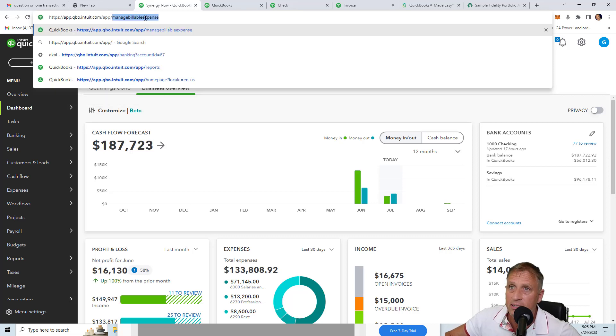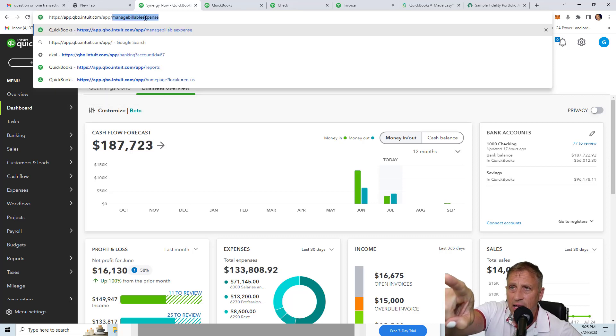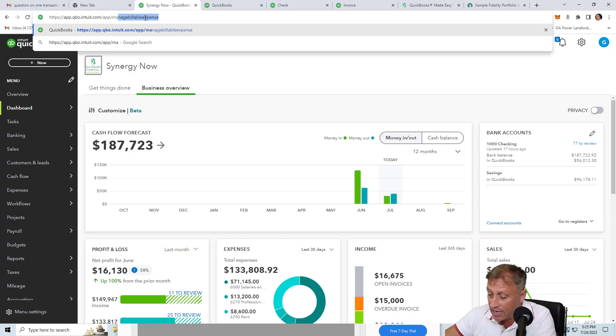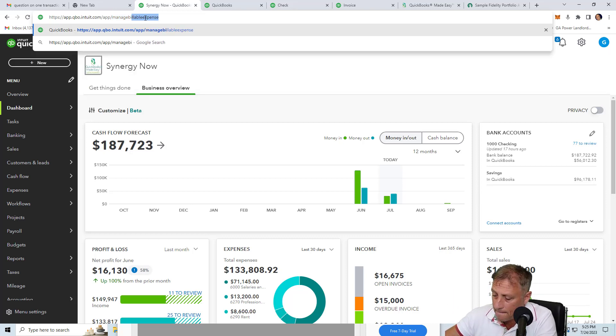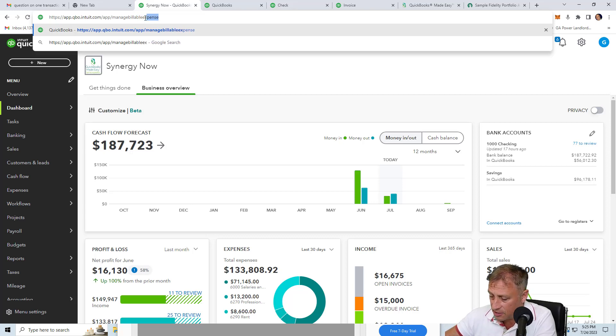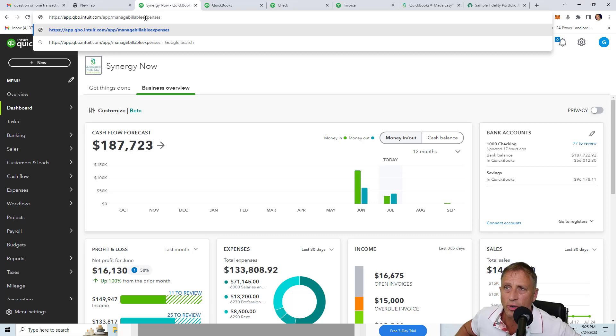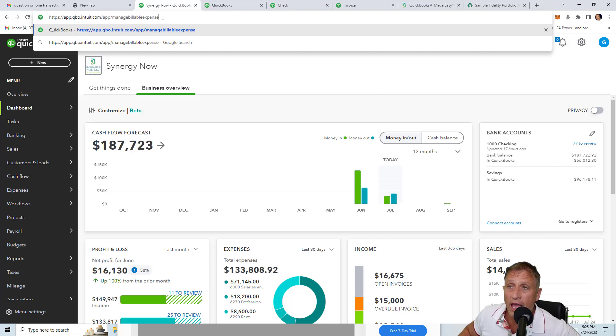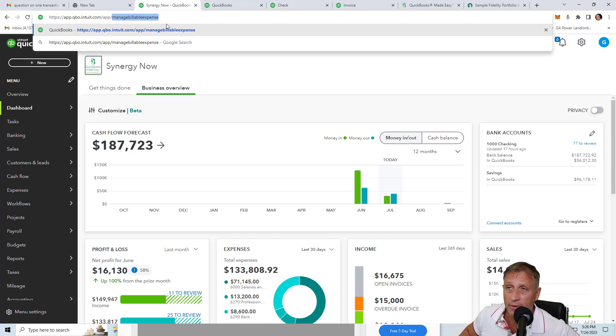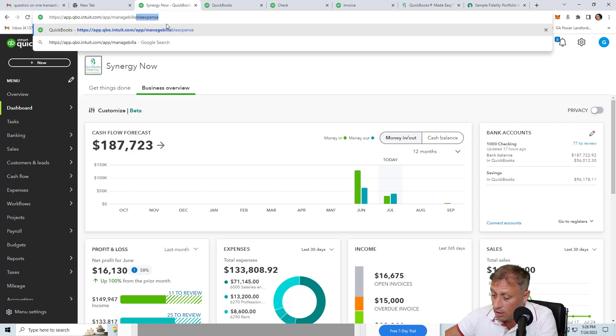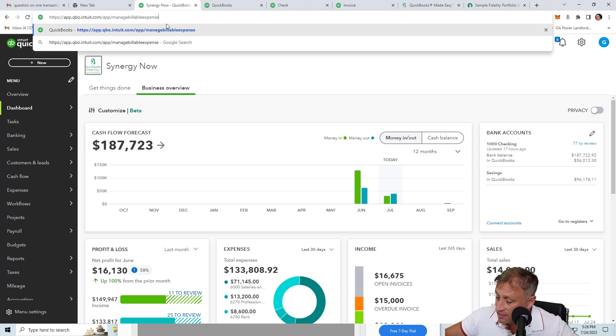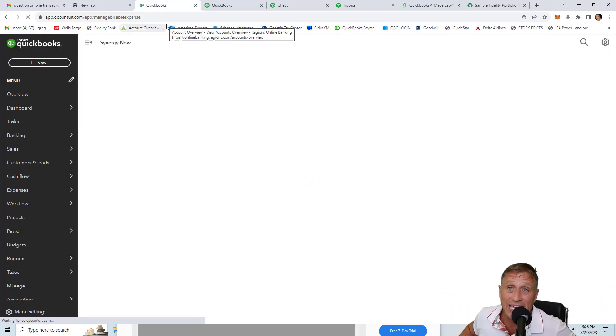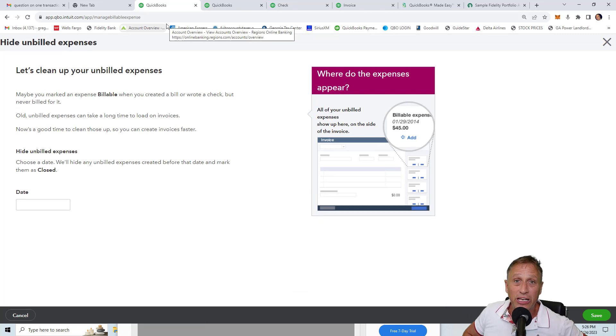So when you're at the part that says app.qbo.intuit.com/app/ what you're going to do is you're going to manually type manage billable expenses. Mine already appeared because I was entering it right before I started recording. It's manage billable expense. So if you just remove everything after this last hash mark after the app and then just type manage billable expense and press enter, it's going to open up a window that you can't get to any other way.